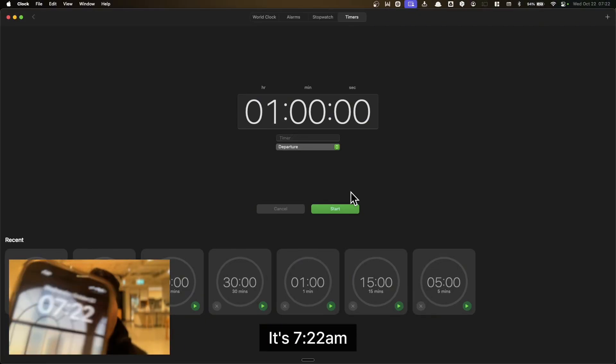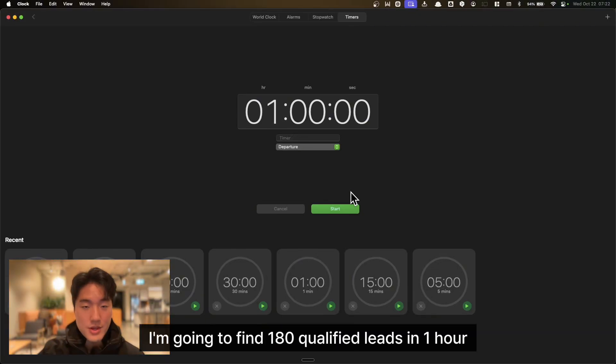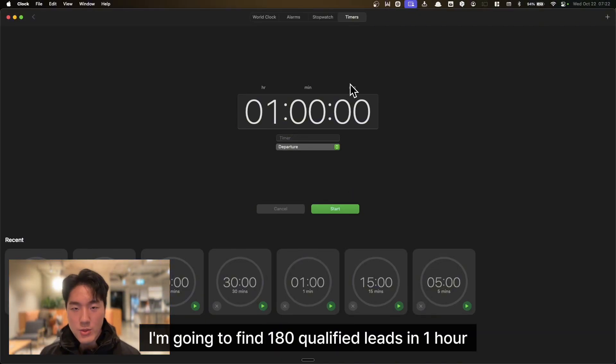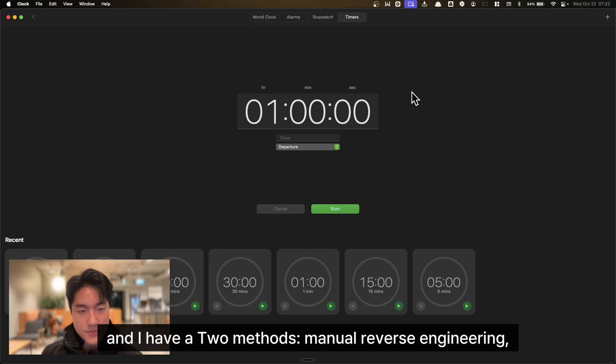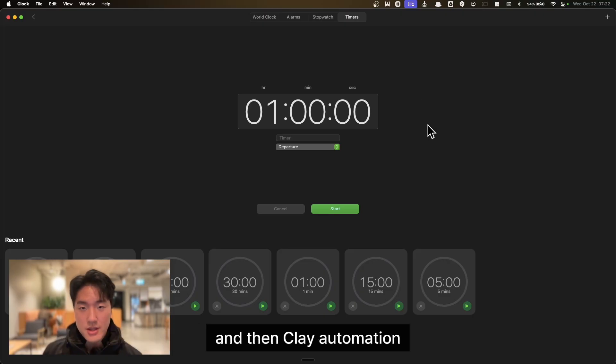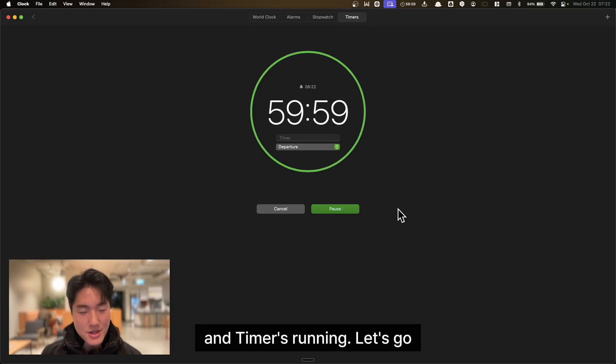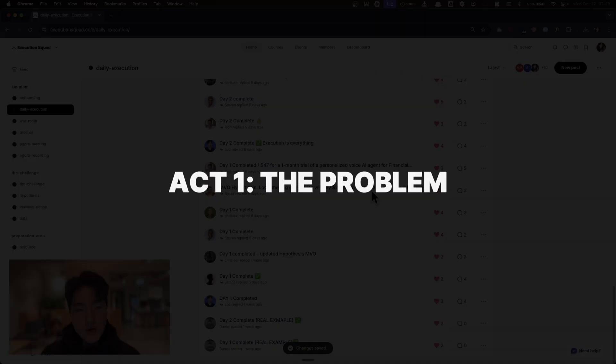It's 7:22 a.m. I'm going to find 180 qualified leads in one hour. Screen recording everything. I have two methods: manual lead generation and Clay automation. Timer is running. Let's go.